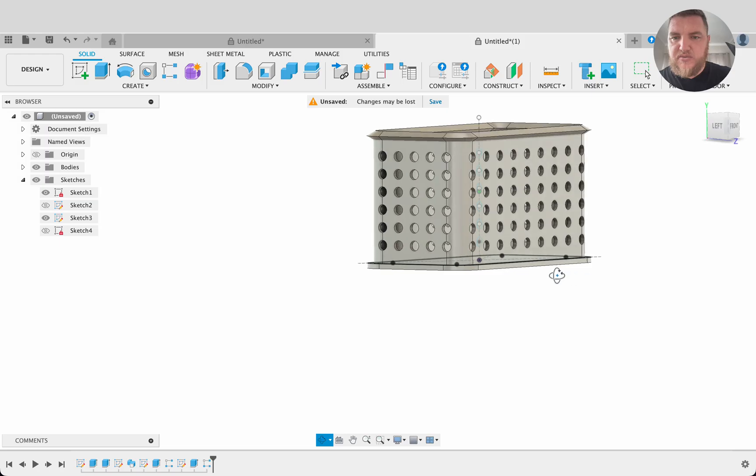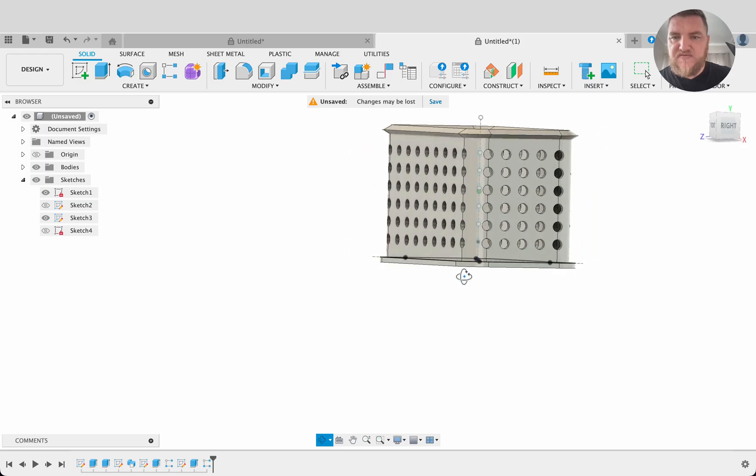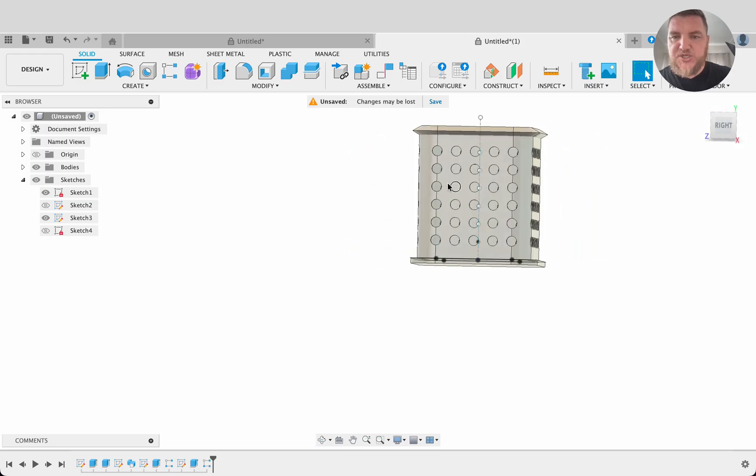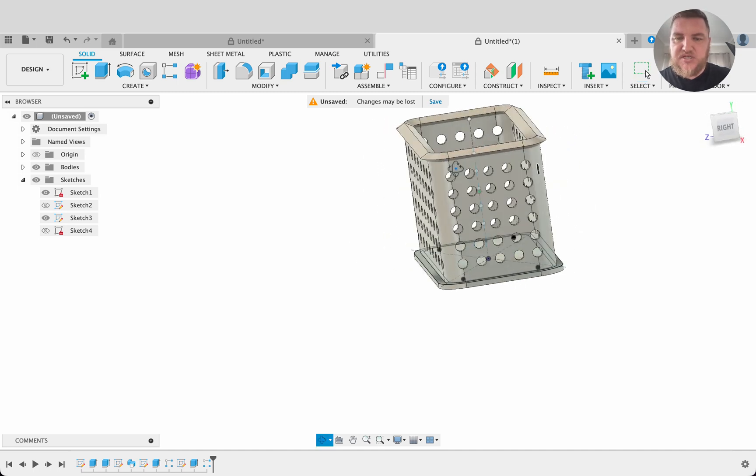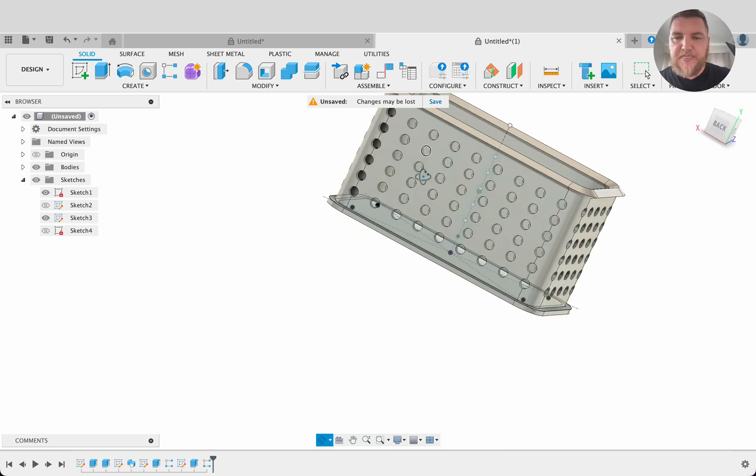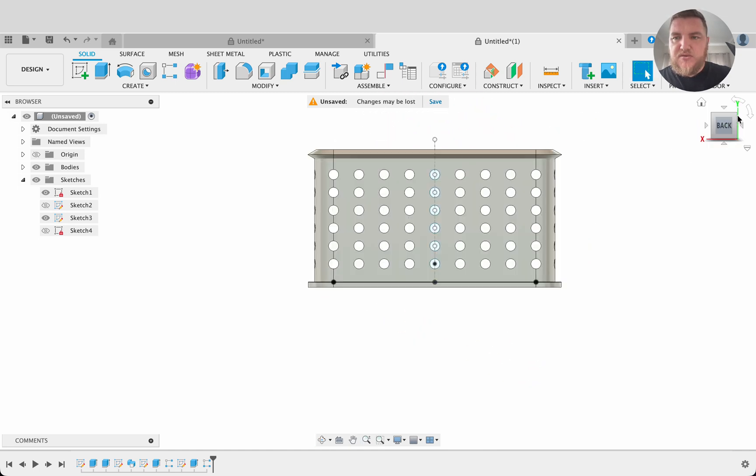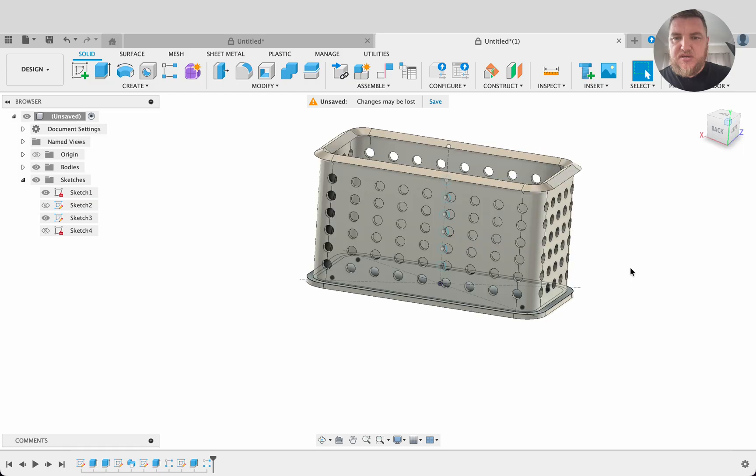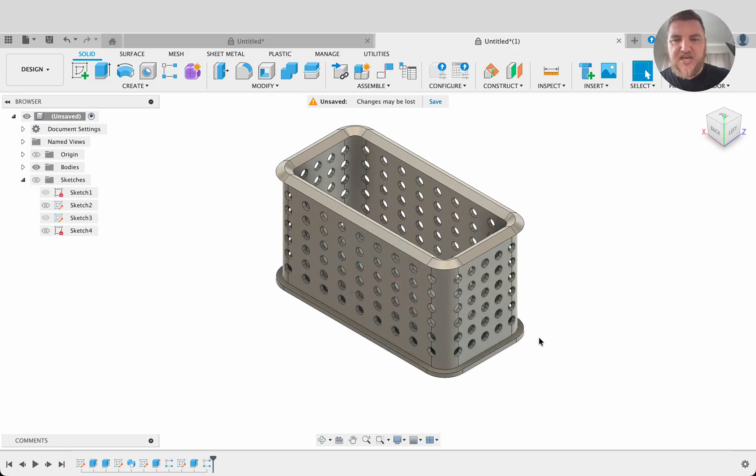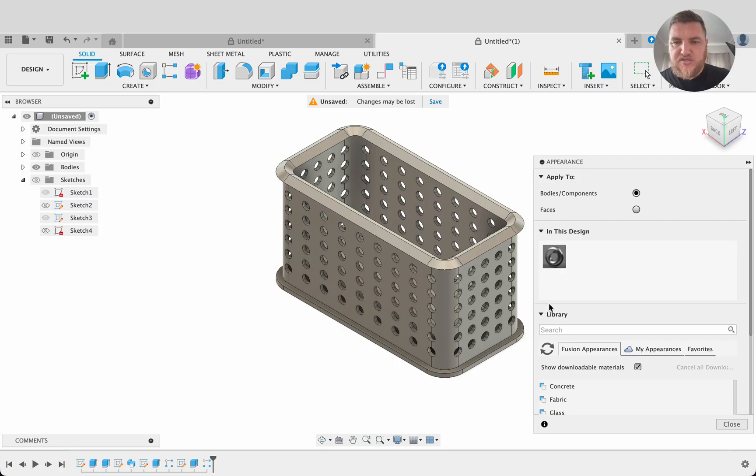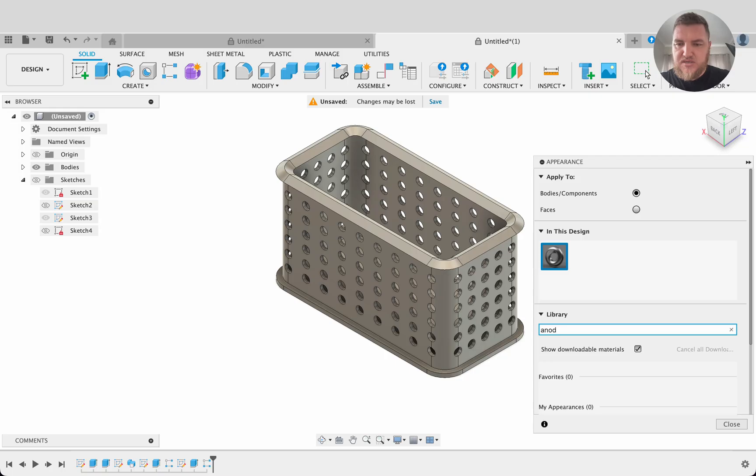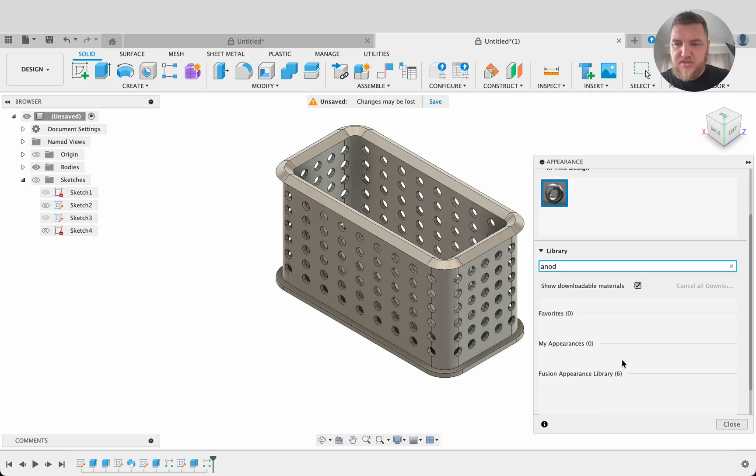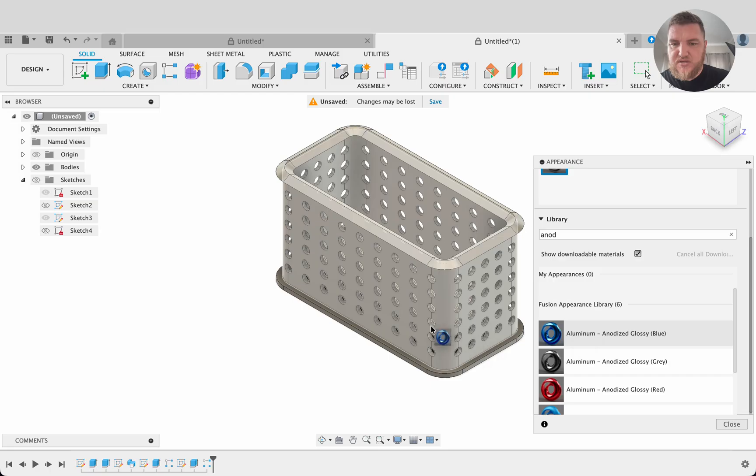So now we've got fairly evenly distributed holes. I didn't measure that distance versus these. I think it's a bit closer but that's not a problem. What we can do now is get an isometric view there. I'm going to turn off my sketches and push A for appearance. So I'm wanting to change this. I like these anodized colors. So type that in there. We've got anodized blue. So I'm going to drag this onto this body.